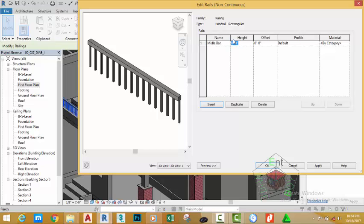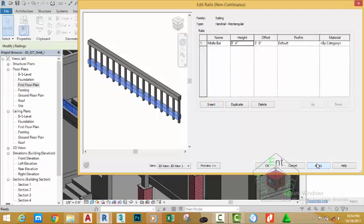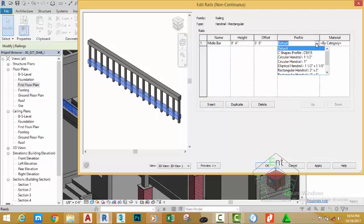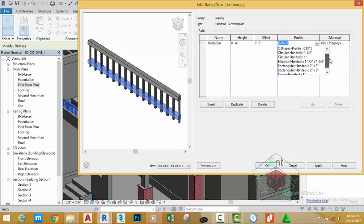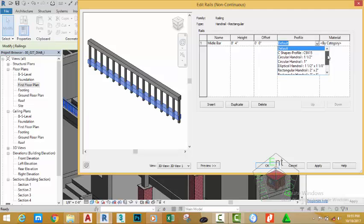Change the offset height to four inches. Click Apply to see the result. Click to change the profile and scroll down in this menu. The profile that we want for this is not in this list, so we need to